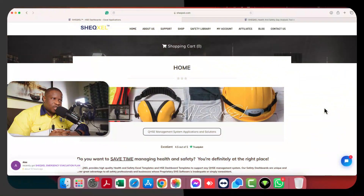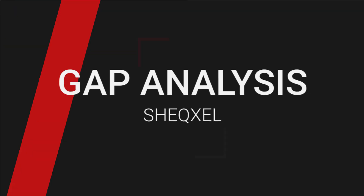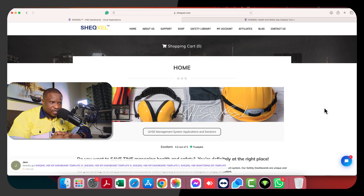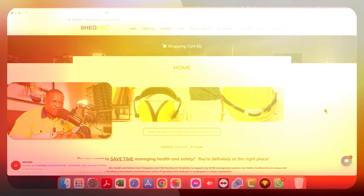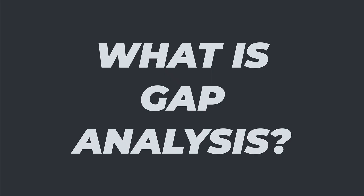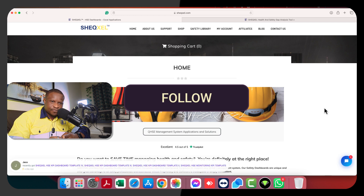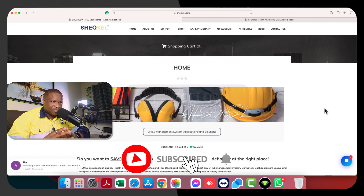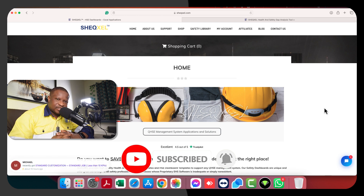Hello guys, welcome to another episode of our 30-day video challenge. In today's video, we are going to look at gap analysis and one of our templates for conducting gap analysis. Before we get into that, I just want to find out: what is gap analysis and how is it different from audits? Put your answers in the comment section and don't forget to subscribe to our channel.